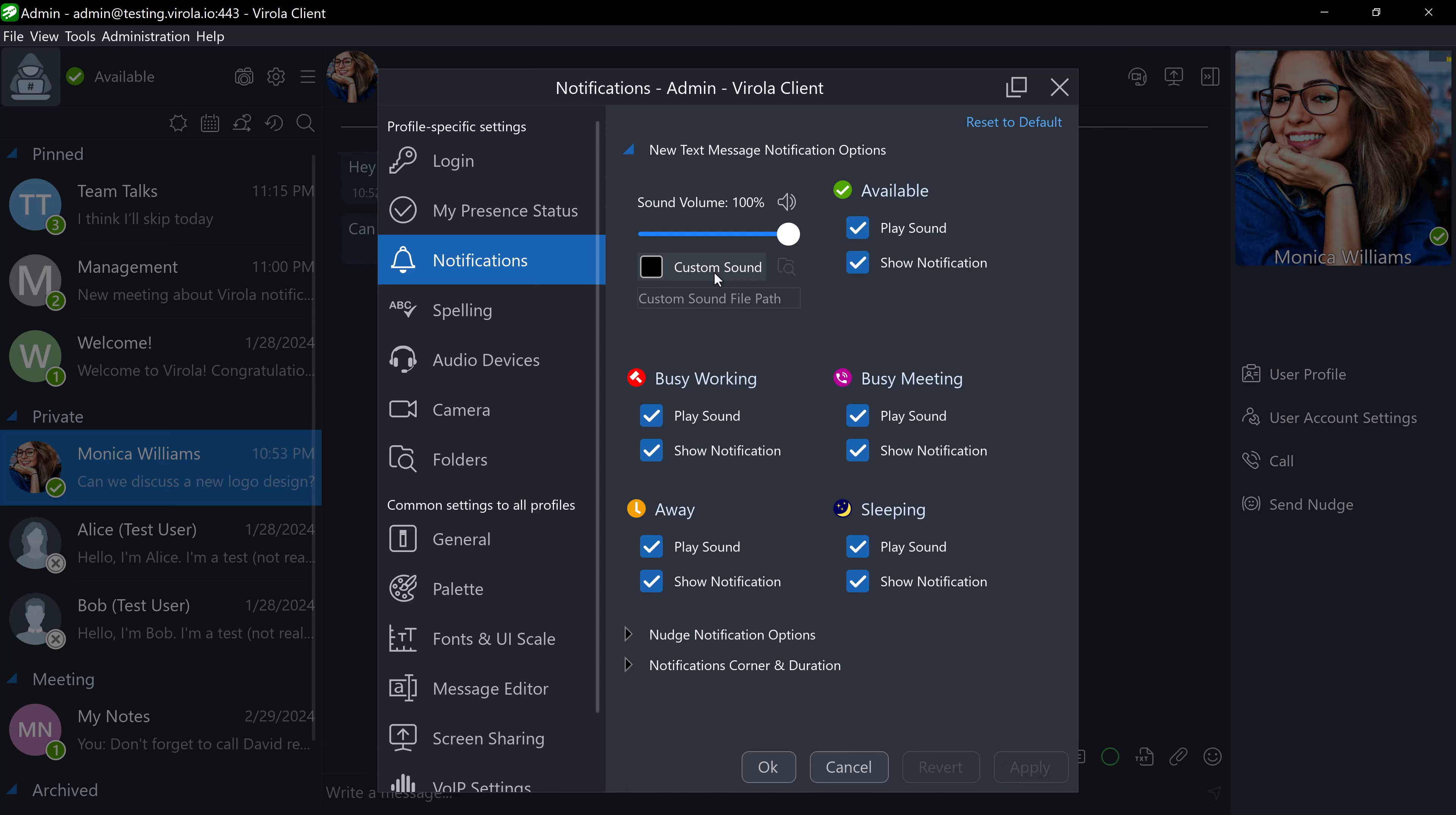You can also change notification behavior for new messages based on your presence status. For example, I will disable sound alerts and notifications when I'm in Busy Working status.